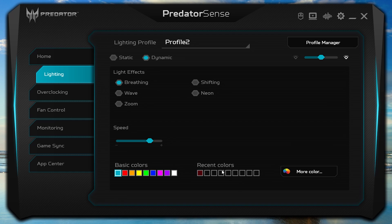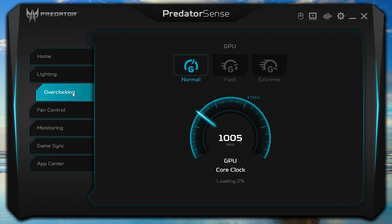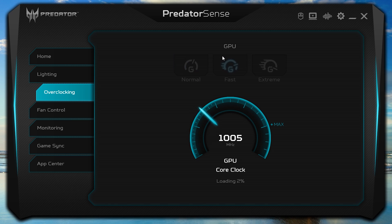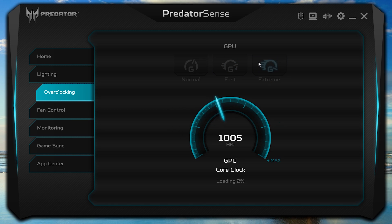The next tab is for overclocking your GPU. There are three settings you can choose from: Normal, Fast, and Extreme, each raising the maximum core clock of the GPU.